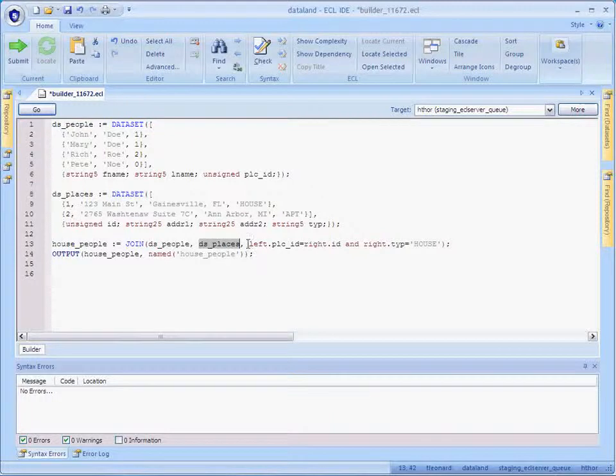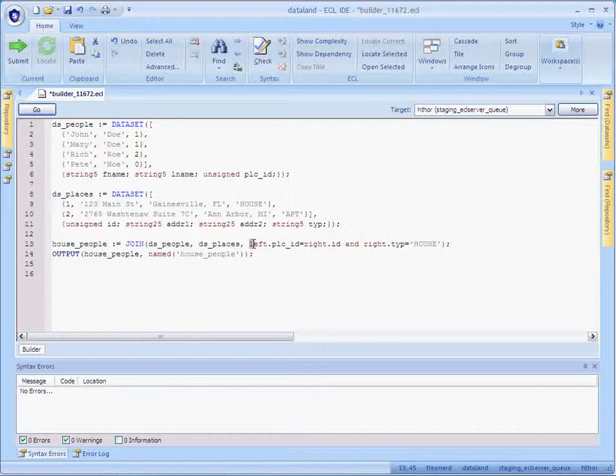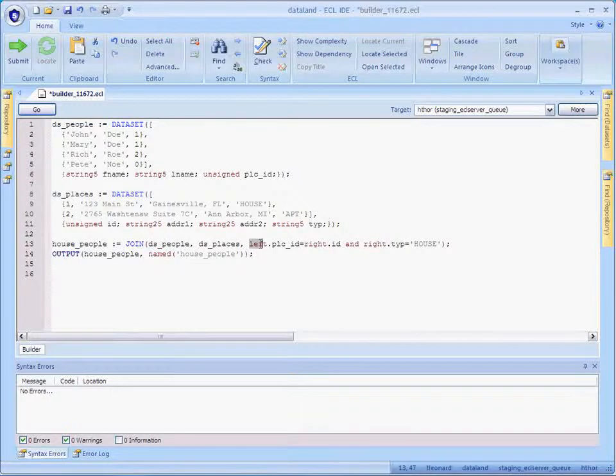The third argument specifies the join condition, which is a Boolean expression defining the relationship between the two datasets and any other conditions you might want to use to limit the results.